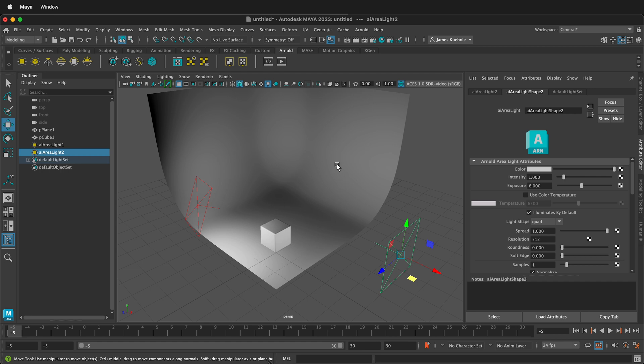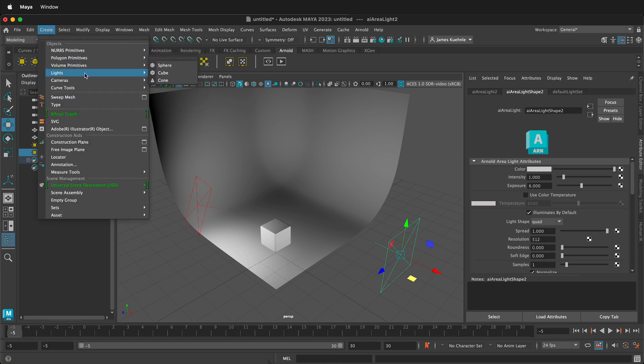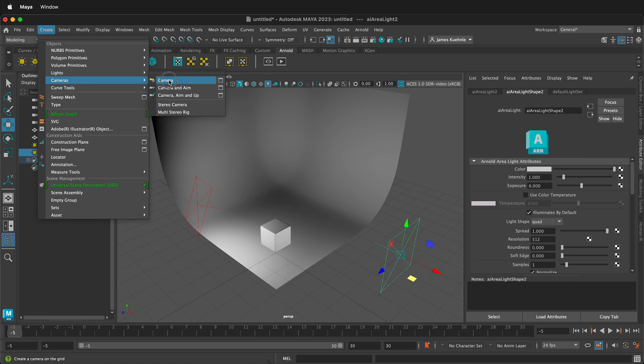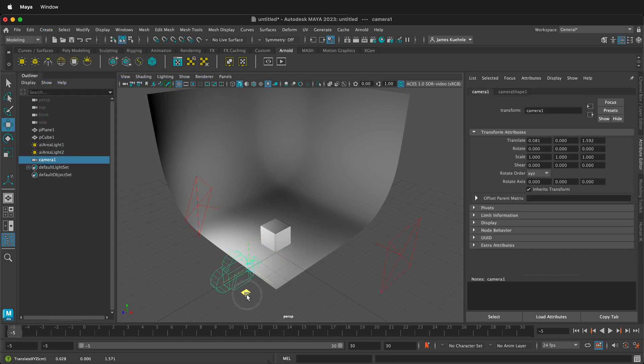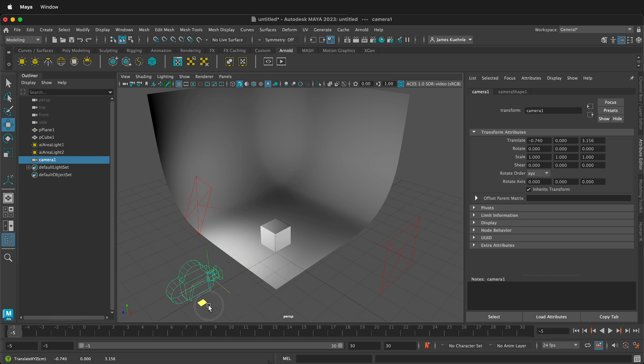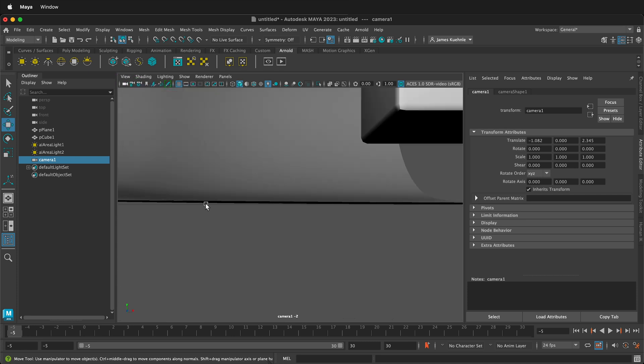So now we need to set up a camera. And to do that I can go to create, and then we're going to create camera, and then just a camera. And you'll see the camera will show up right here. So I could move my camera around like this, but it's much easier to look through the camera. So right up here on this little icon that kind of looks like a camera, if I right click I can select camera one.